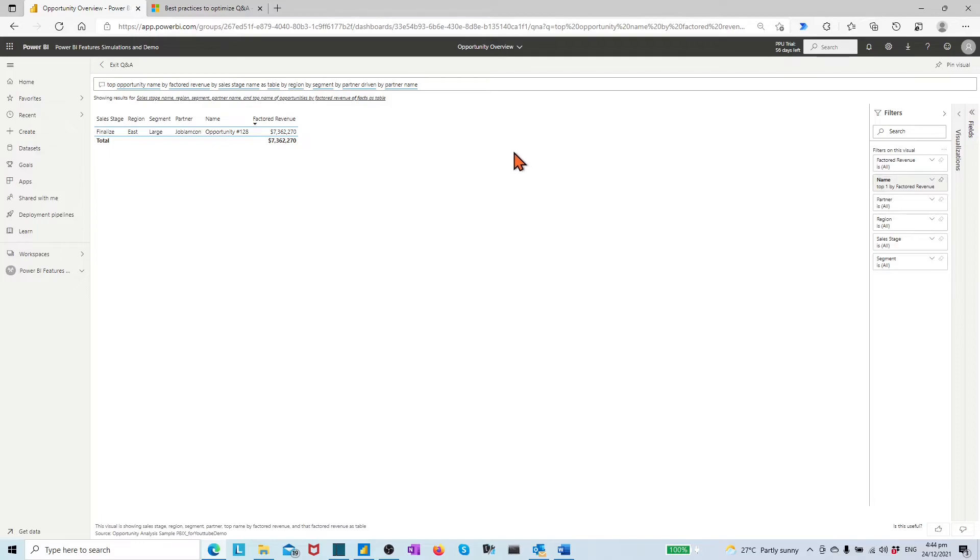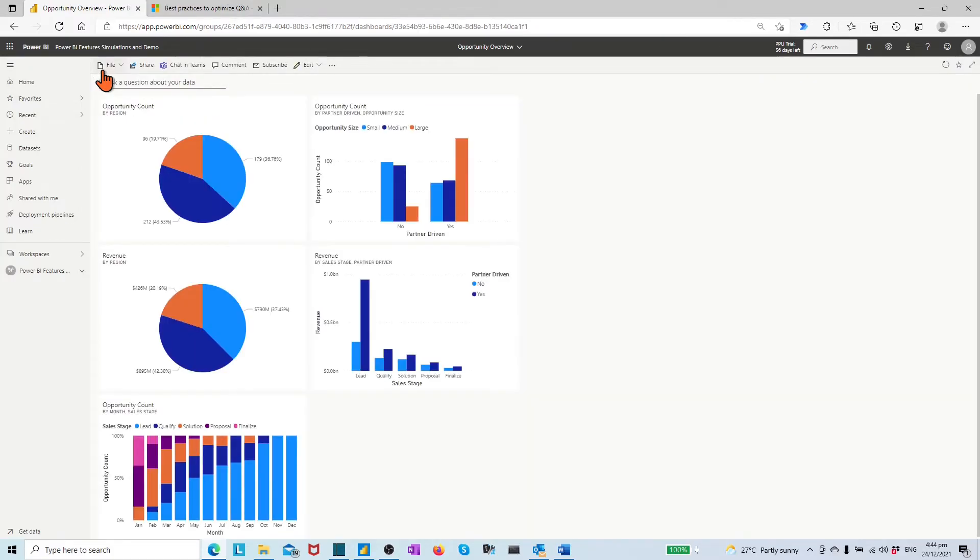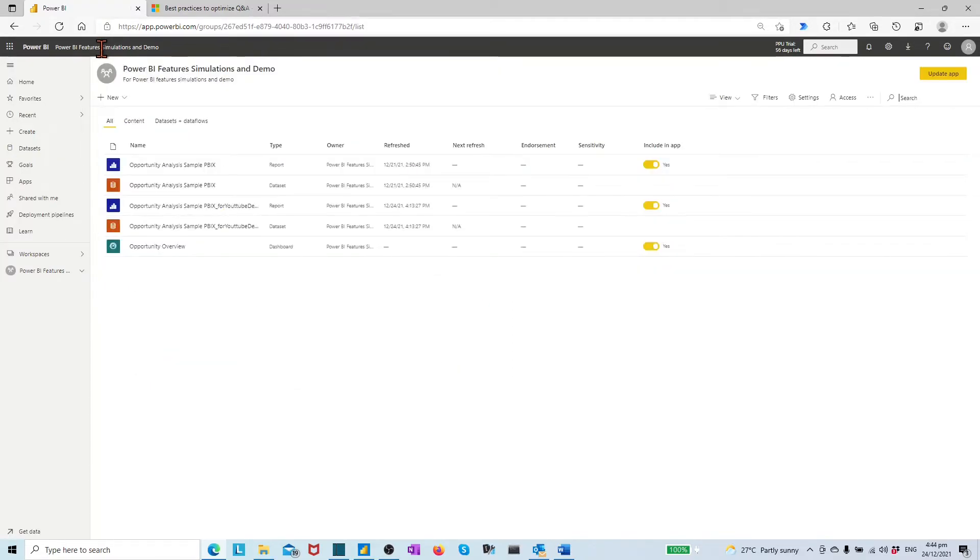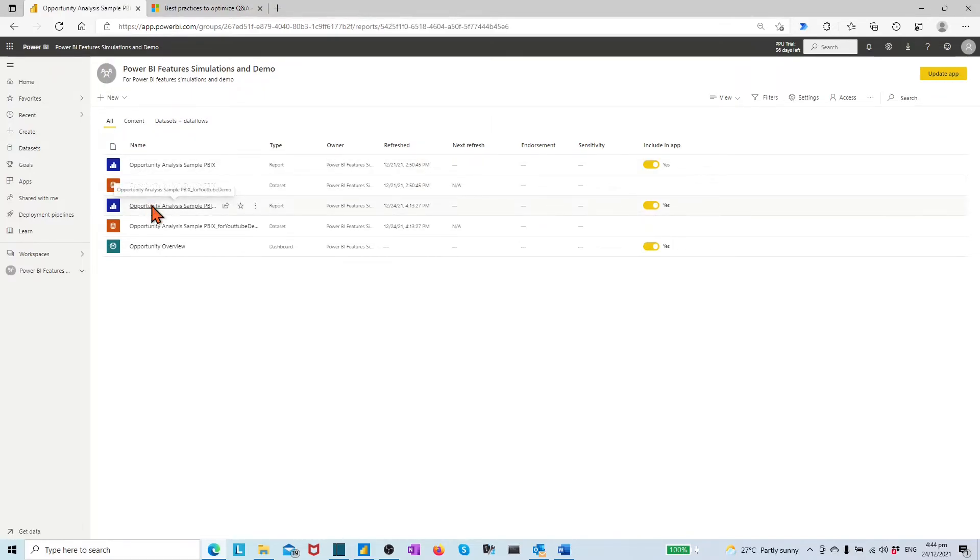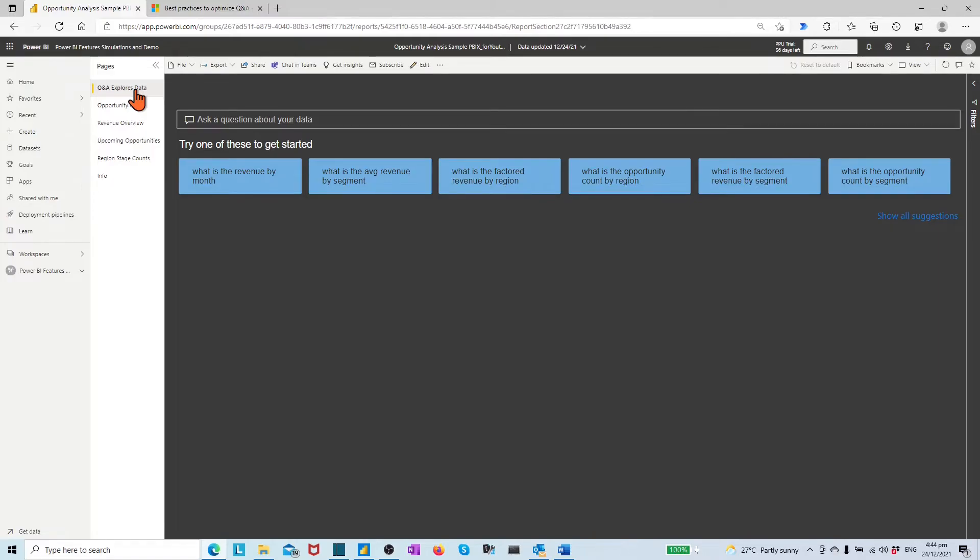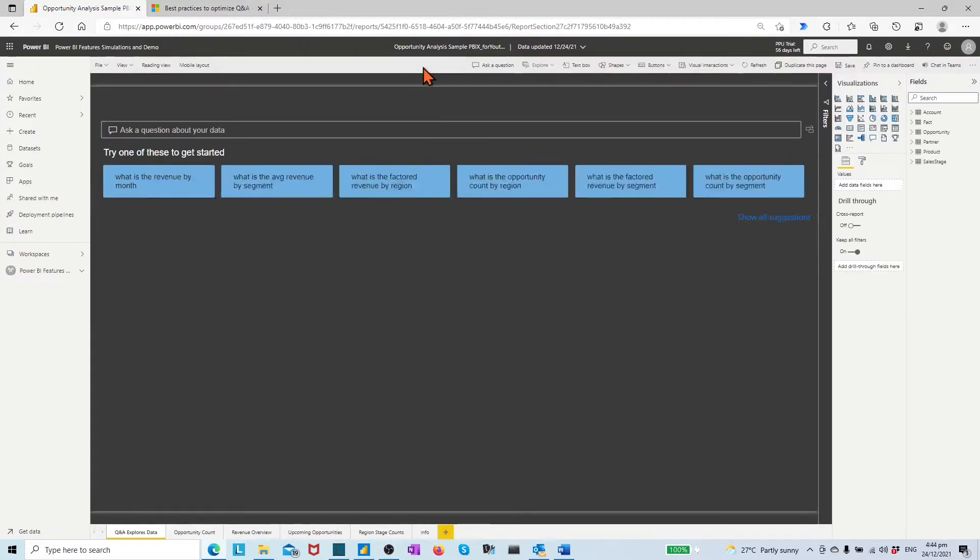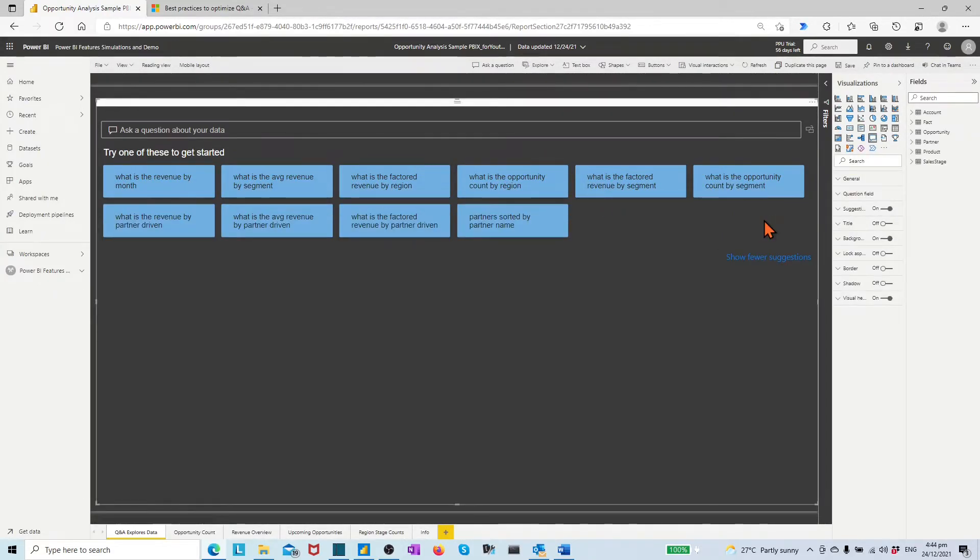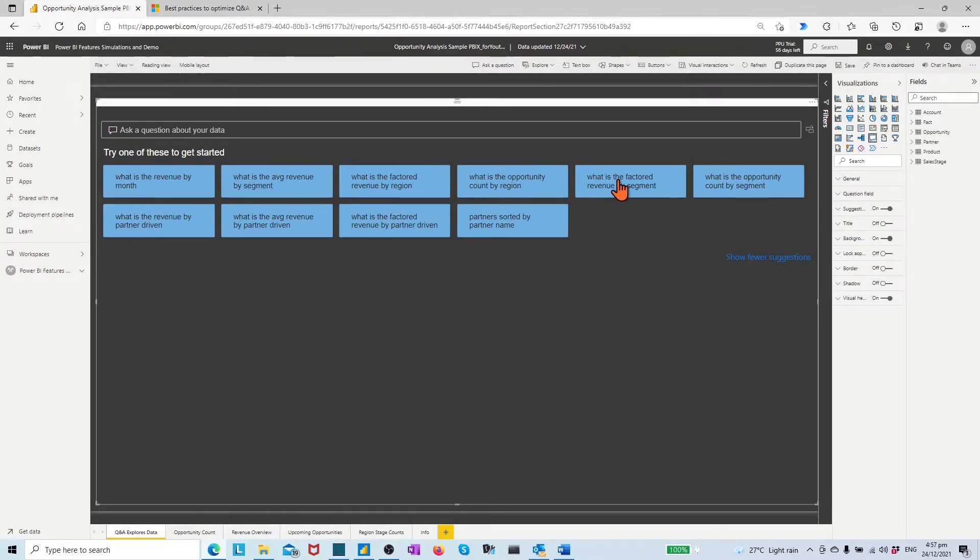We have mentioned before that report designers can also utilize the Q&A visual in report page to make visuals in Power BI service side. Let's go to the workspace and open the report opportunity analysis sample for YouTube demo. Select the report page Q&A explore data. On the top ribbon, click the edit icon.